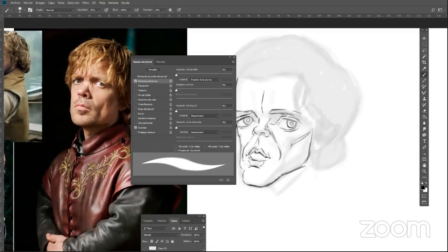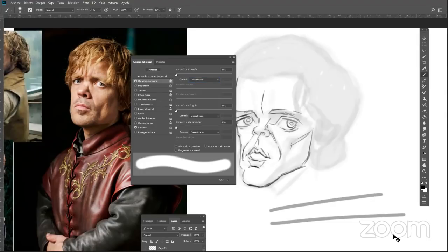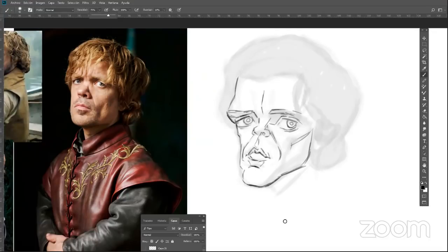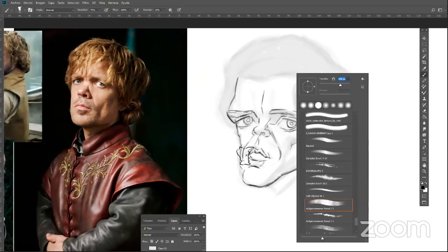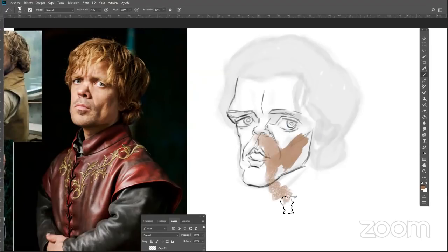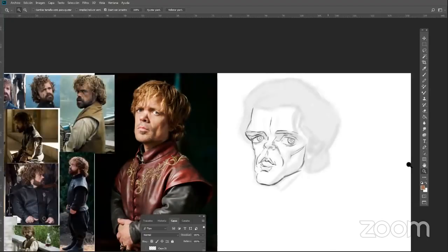En el ajuste del pincel, en dinámica de la forma, normalmente está desactivado por default, entonces va a ser un trazo totalmente uniforme. Si le ponemos presión de la pluma, vamos a tener un trazo que va a depender de la sensibilidad de la tableta. Es solo eso lo que estoy usando aquí. Después tengo otros pinceles que me he generado, como este con el que suelo pintar, que genera una cosa tipo pastel. Pero no lo he usado aquí para estas muestras.